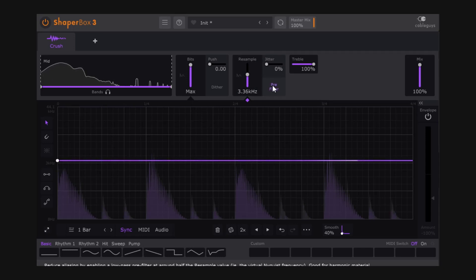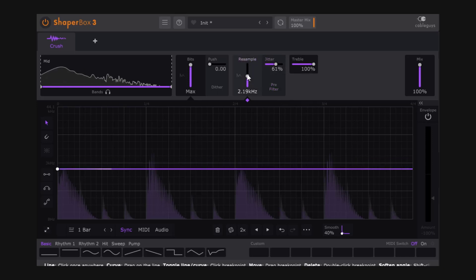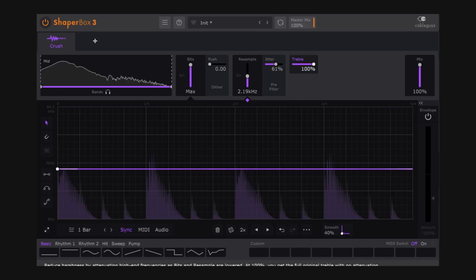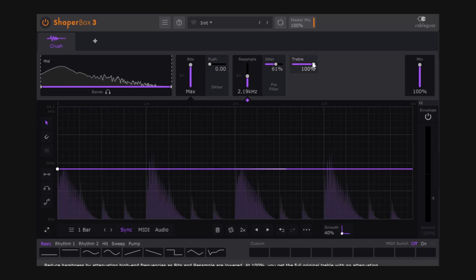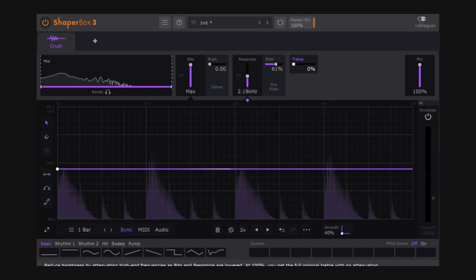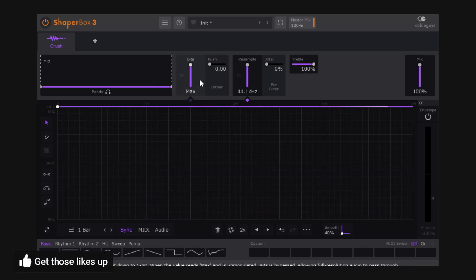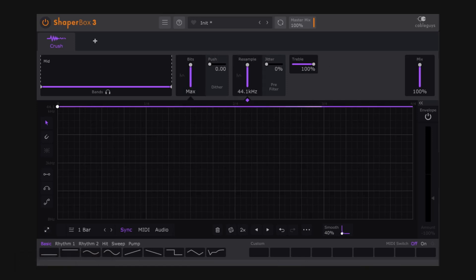The other control is Travel. I'll bring the Jitter back. If Travel is all the way up, nothing is happening. As I move it down, notice we get a darker sound — it's a clear cut on the higher frequencies.